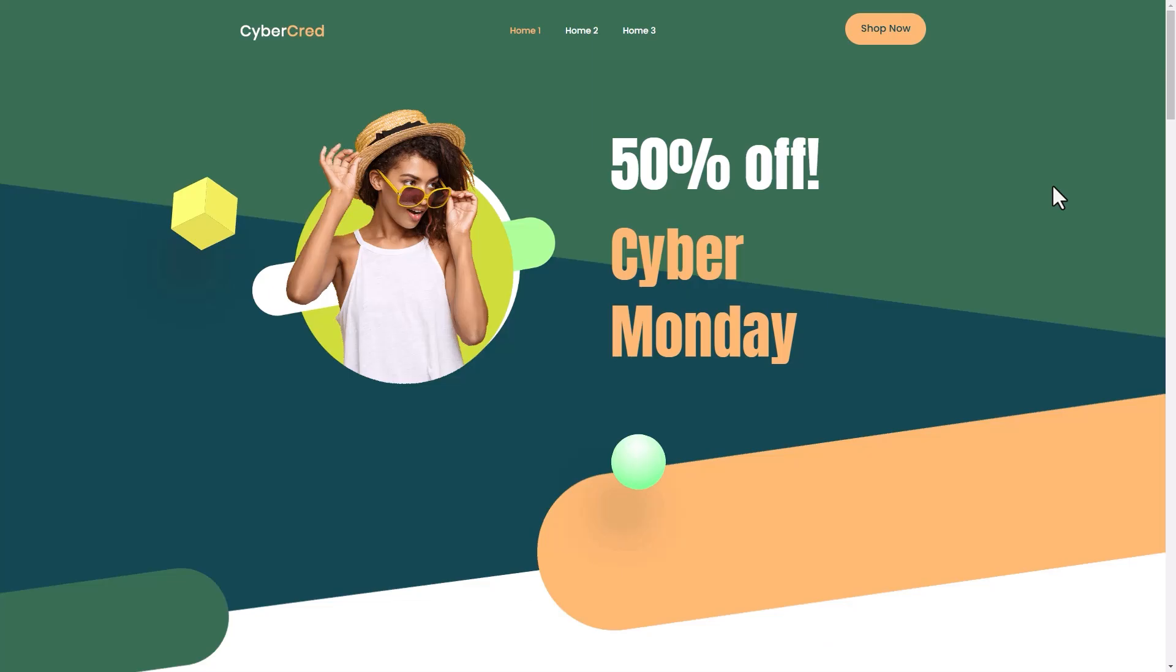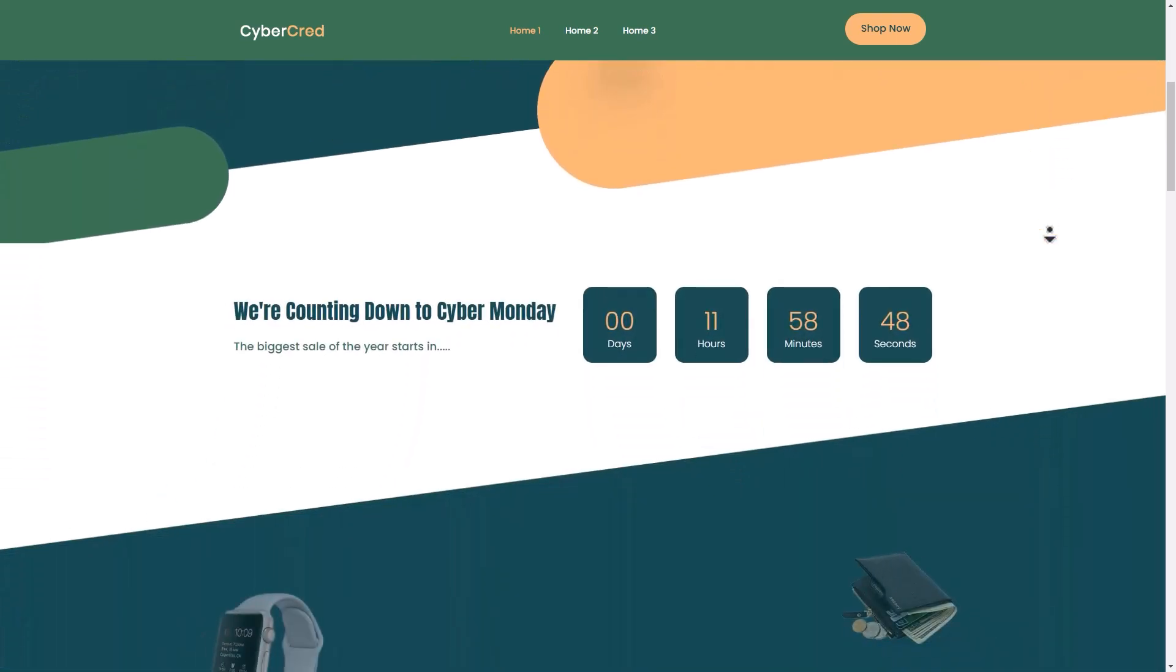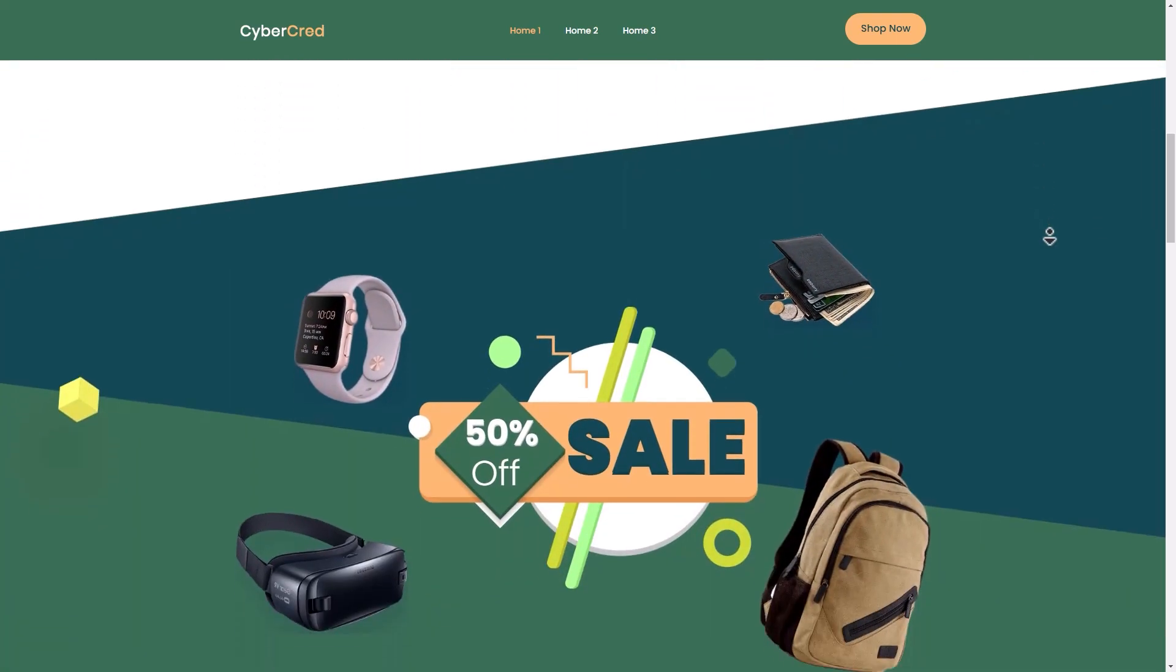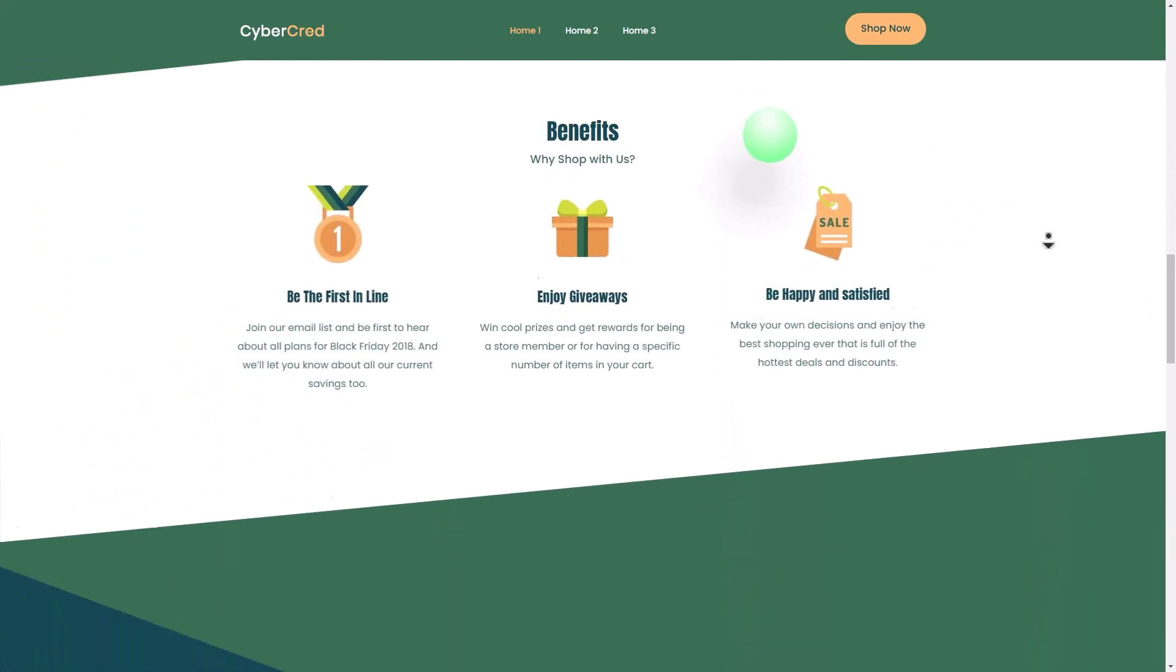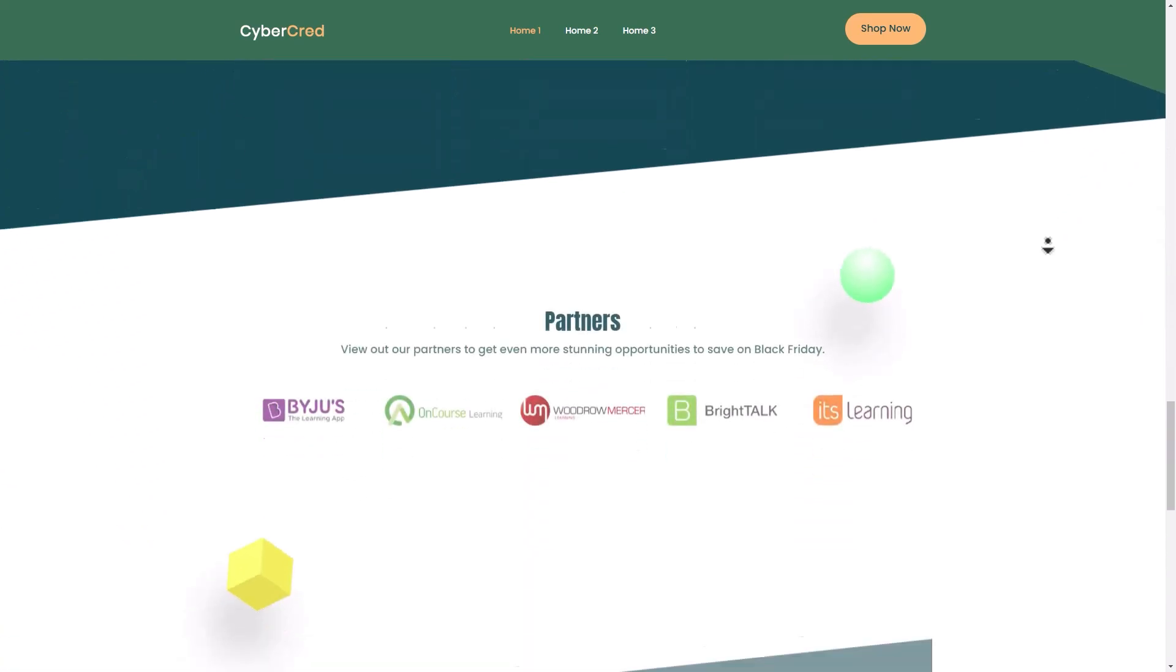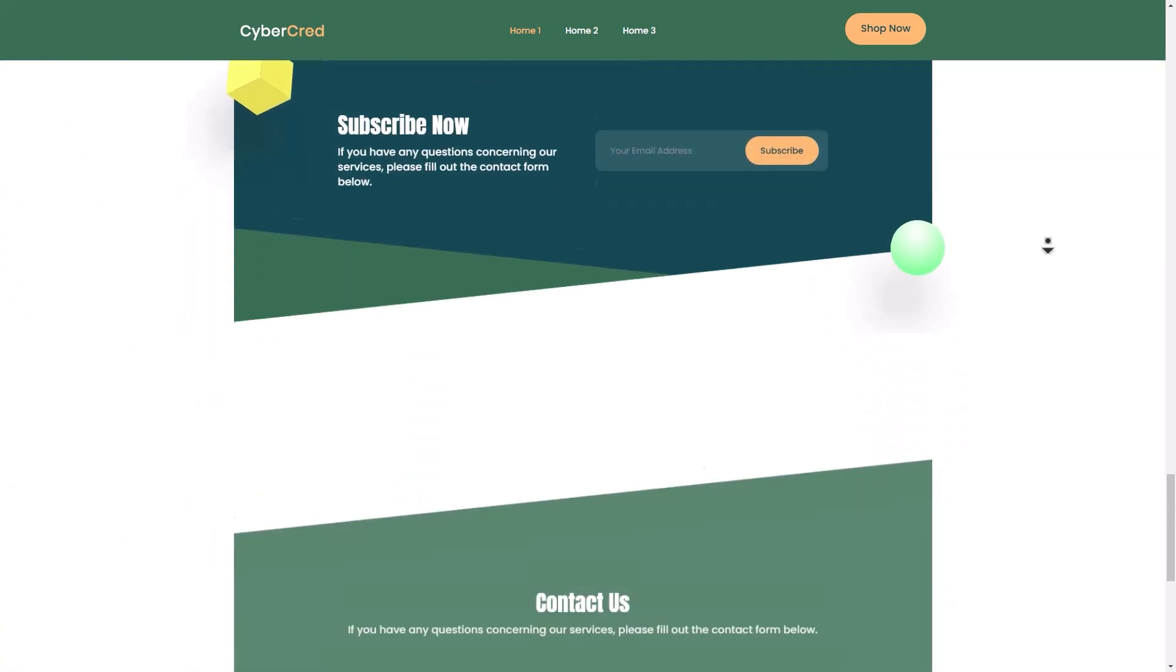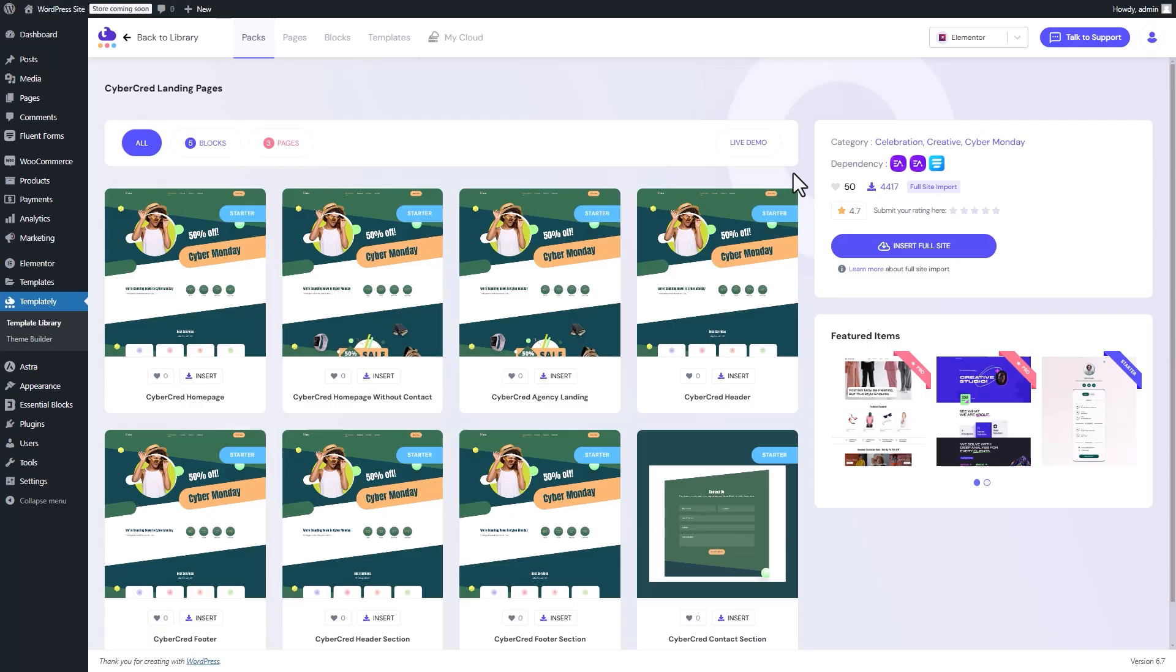Click on the Live Demo button to preview how it will look on your site. This preview showcases the full design, from header to footer, giving you a complete view of the template's structure and style.